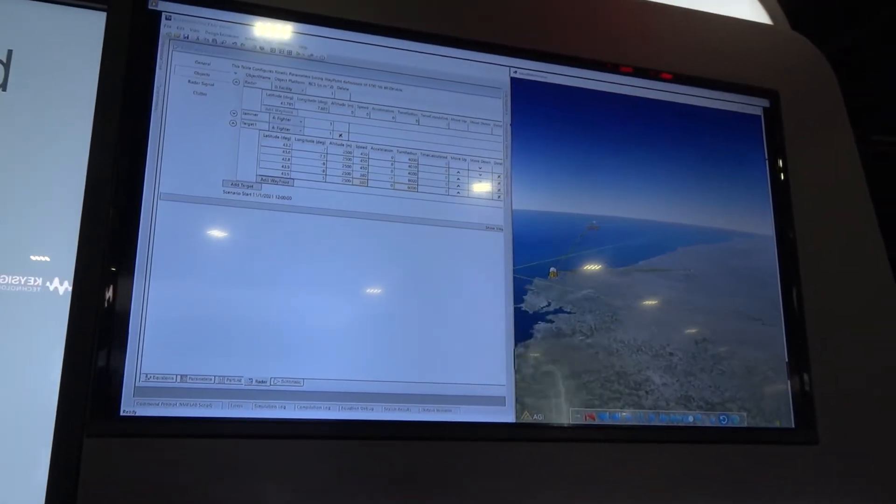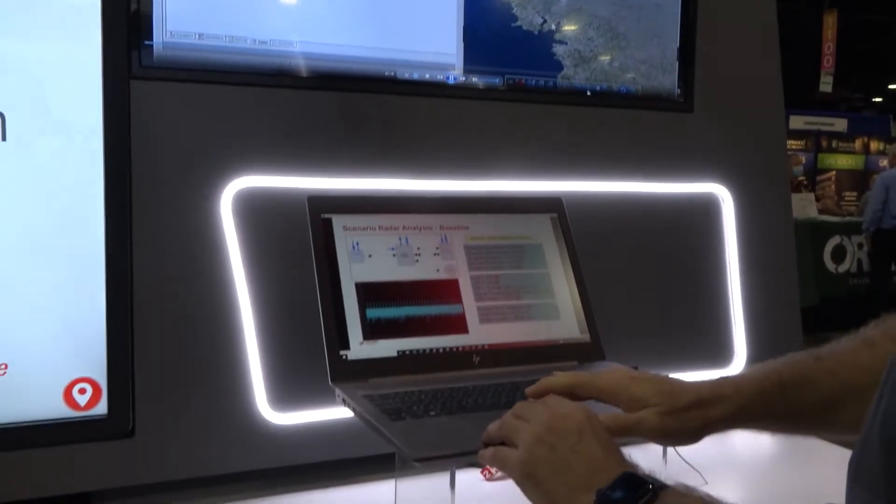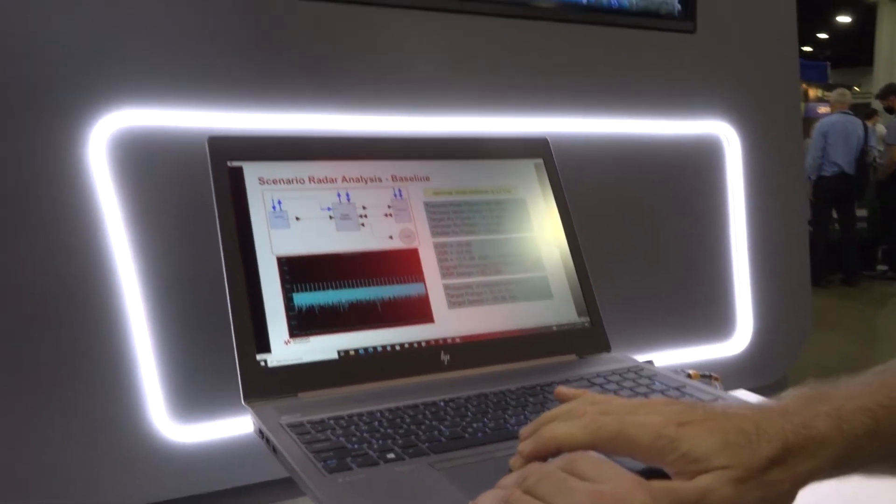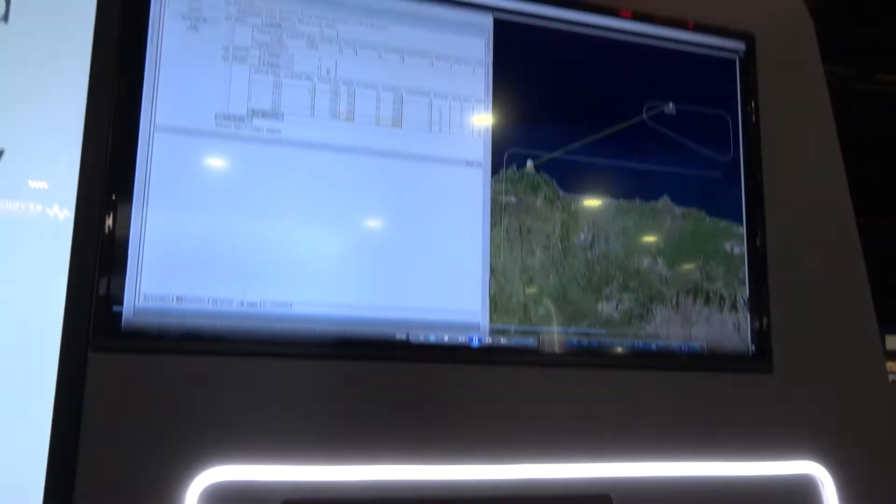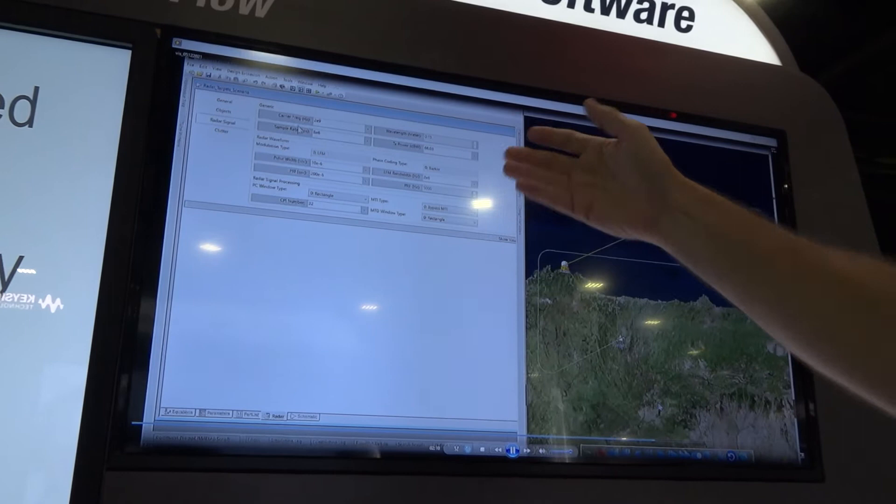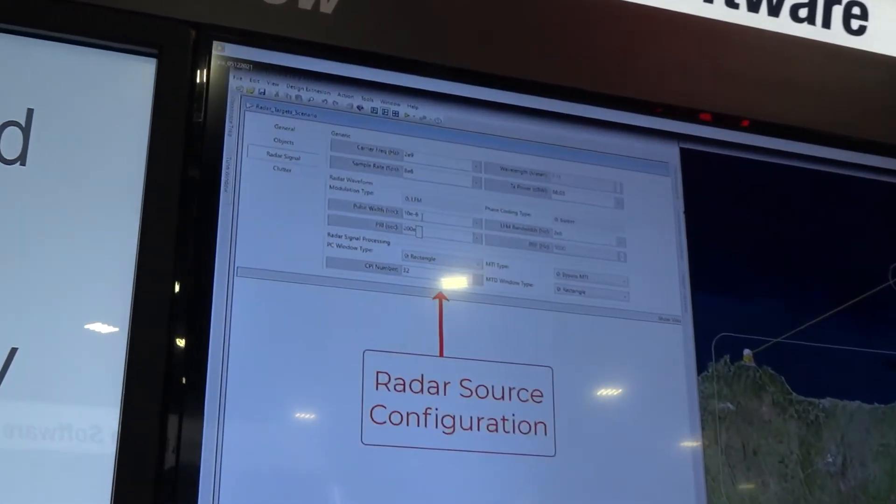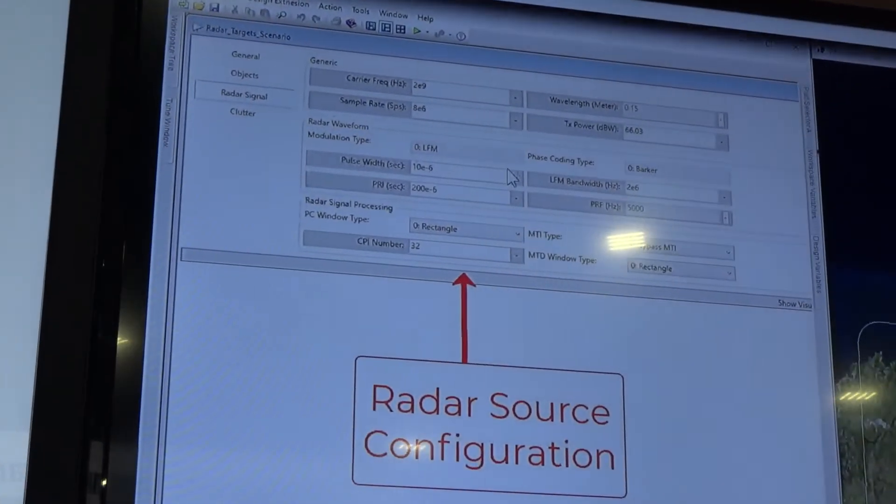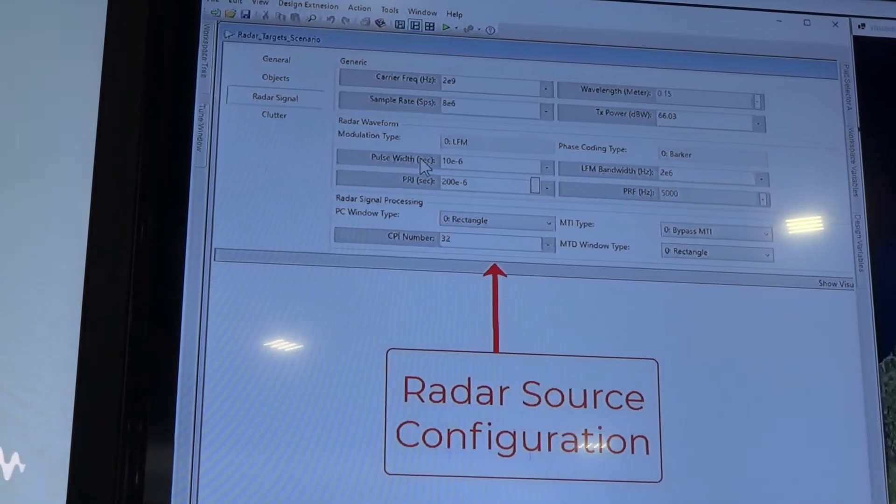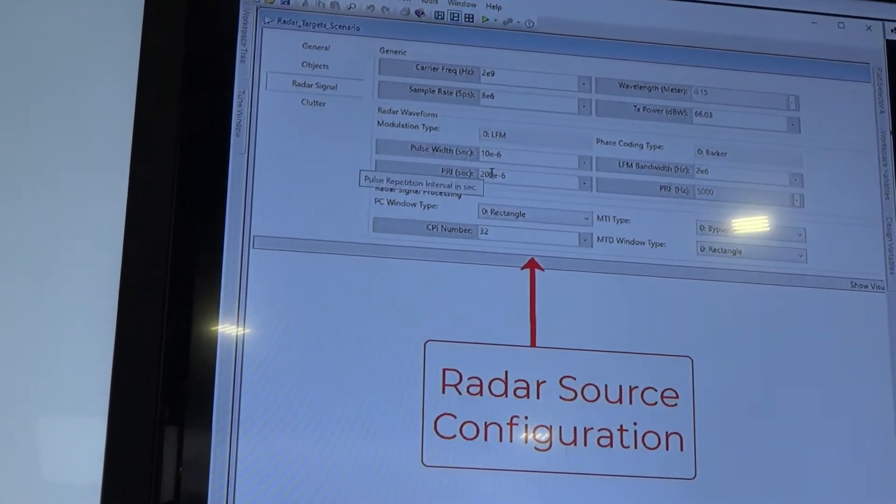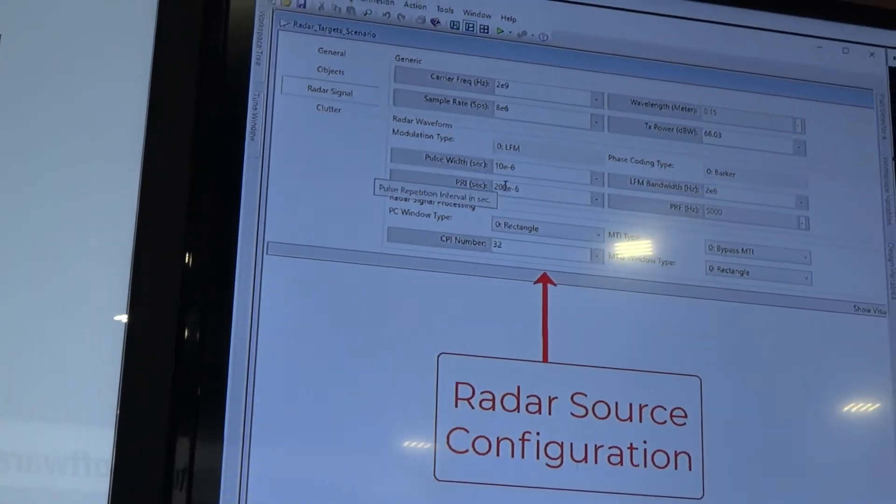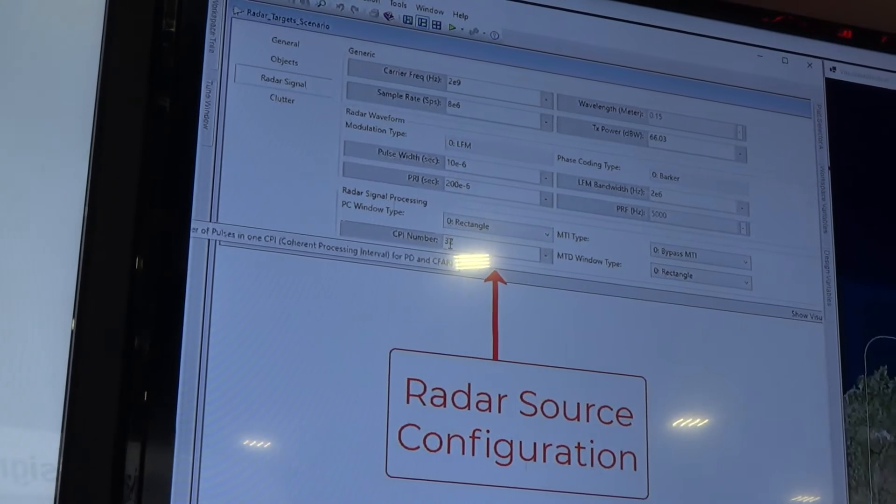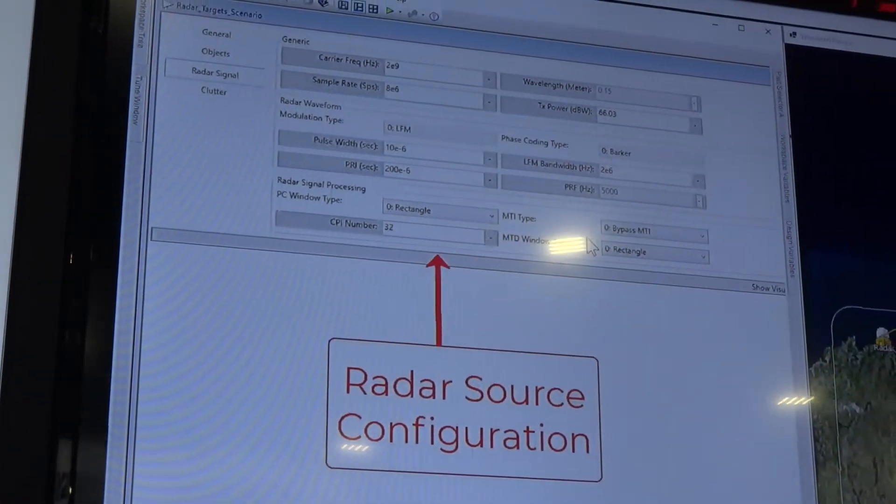So if I just go up here and click along a little further in the display, here you'll see this is the radar signal being configured. It allows you to do many different things, everything from changing the modulation type to the phase coding. You can change the PRI, you can change the bandwidth and so on. So that's the flexibility.